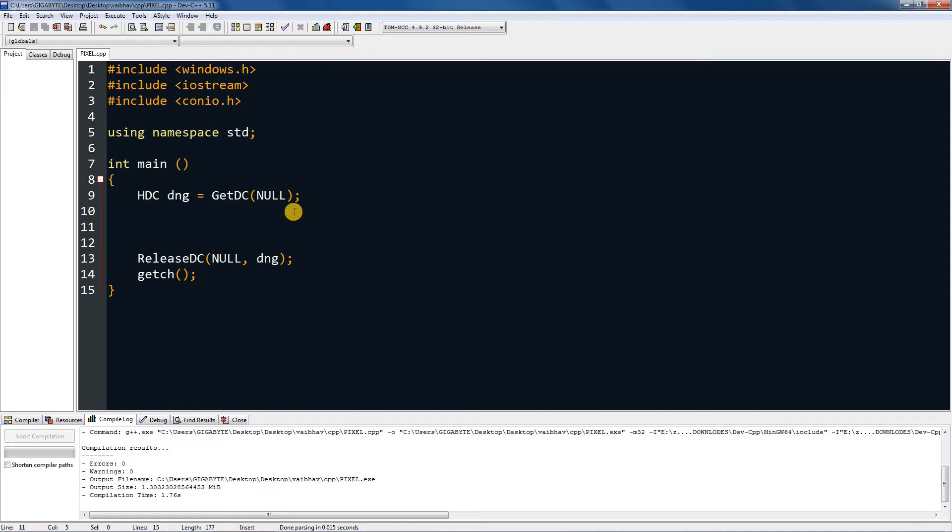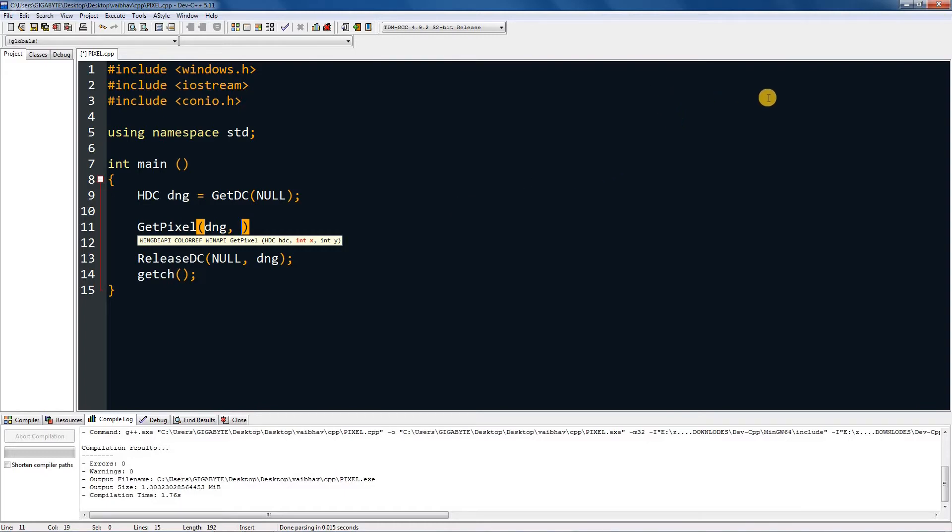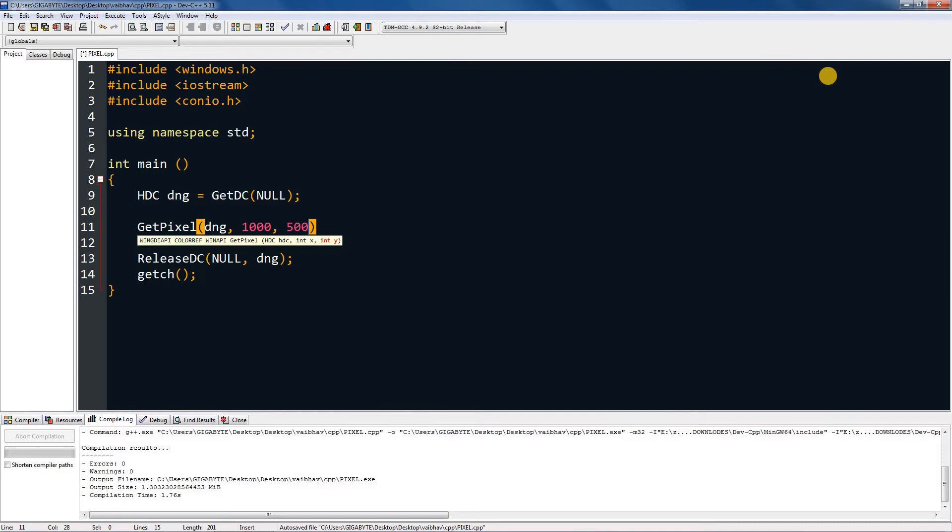So first I will teach you how to get color from a pixel. In there you can type GetPixel, don't type color in front of GetPixel, and then bracket, and then dng device context, and then press comma, and int x and y means x pixel and y pixel. So you can put a variable in it or you can just give it a fixed value.